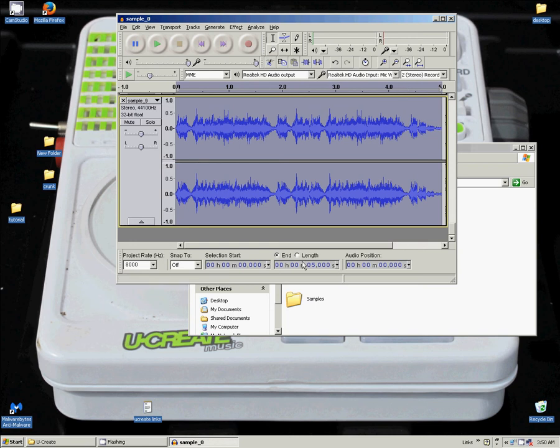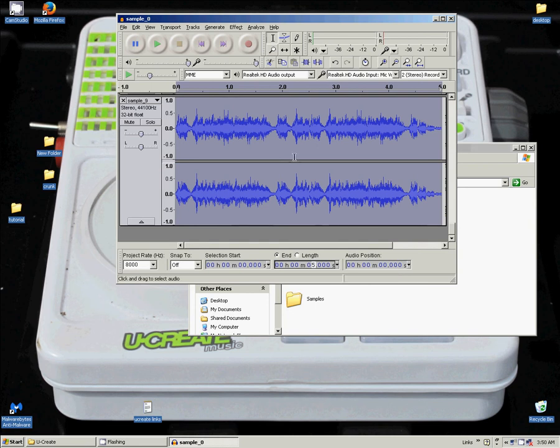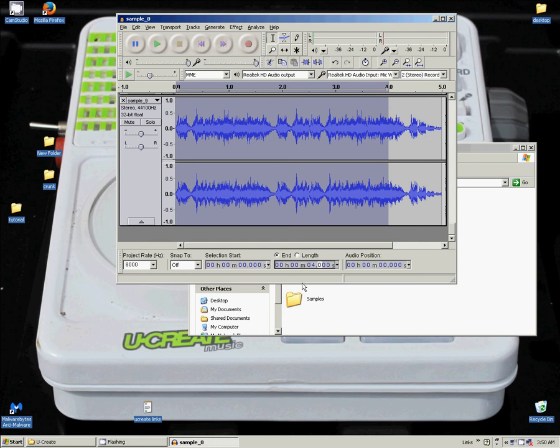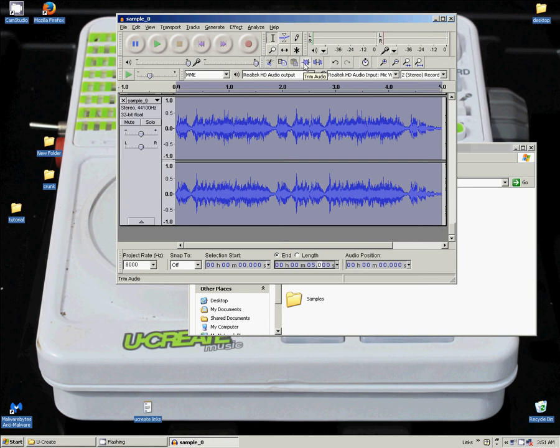You can go ahead down to here and make sure that this is on 5 seconds. If I go to 4, it selects only 4 seconds of it. So we will click back again and 5. And then we can go up here to Trim Audio and click that. And it will trim it to exactly 5 seconds, which is what we need.